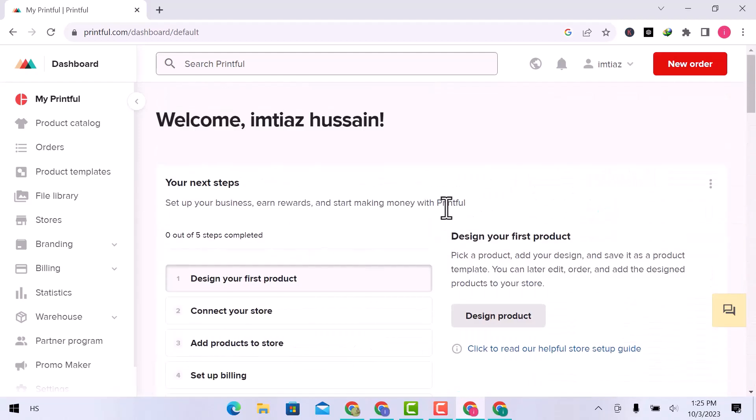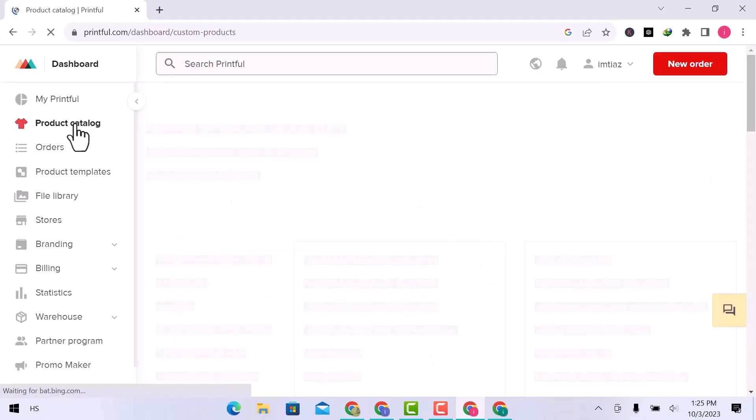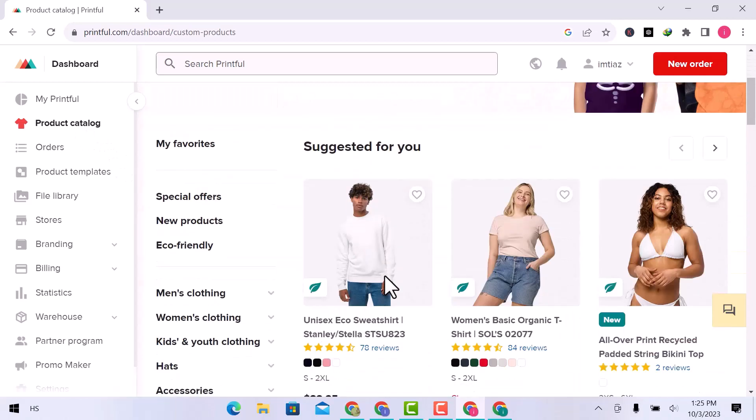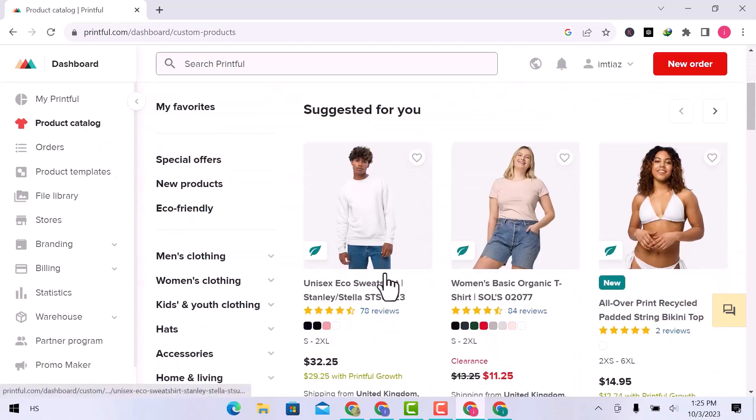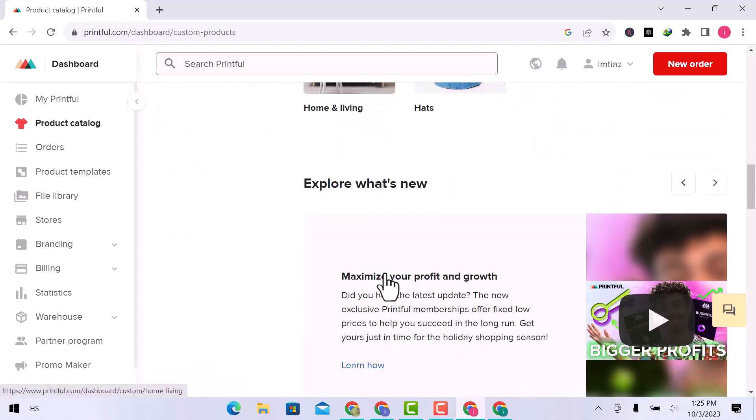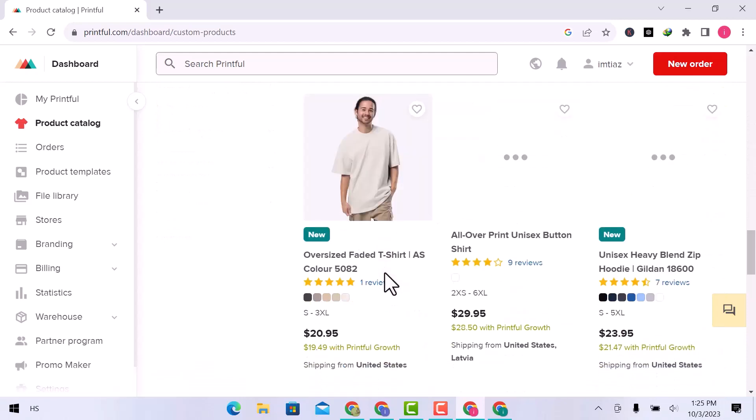Let's go to the product catalog. Here, you can custom printed and embroidered products. Suggested for you. Shop by category. Explore new arrivals.